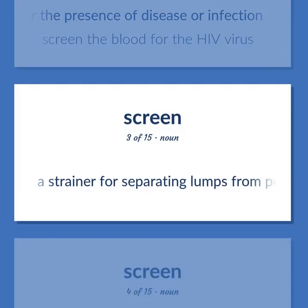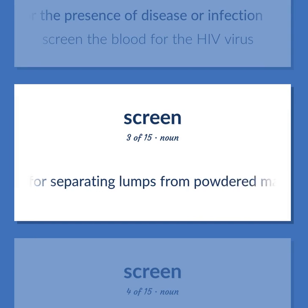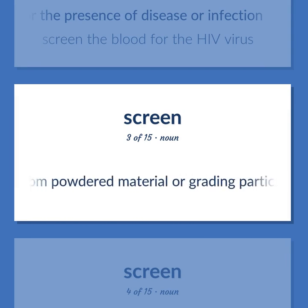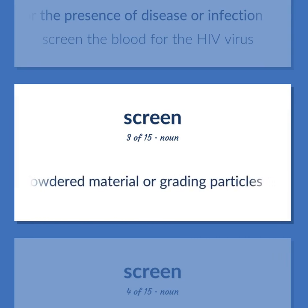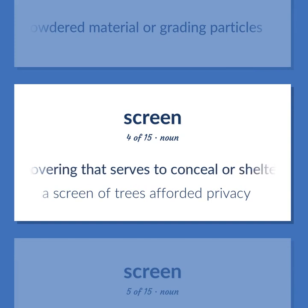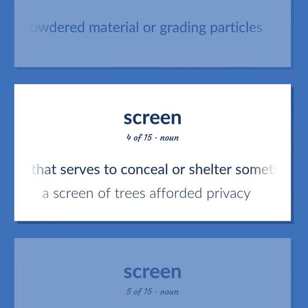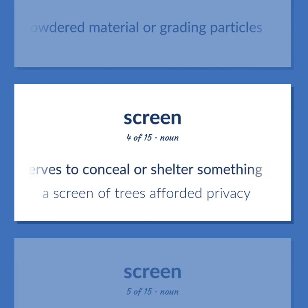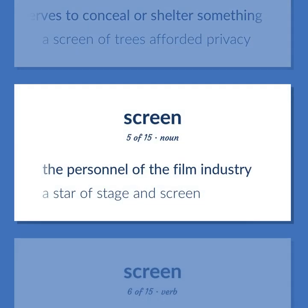A strainer for separating lumps from powdered material or grating particles. A covering that serves to conceal or shelter something. A screen of trees afforded privacy. The personnel of the film industry. A star of stage and screen.